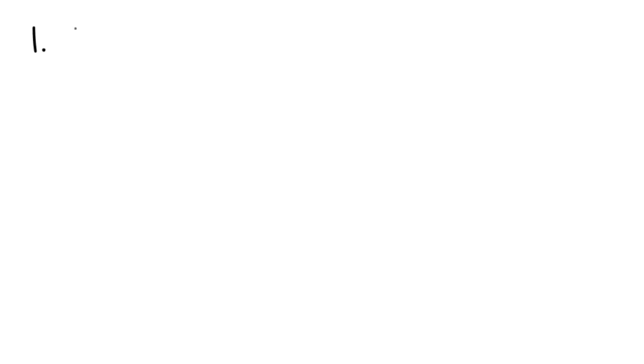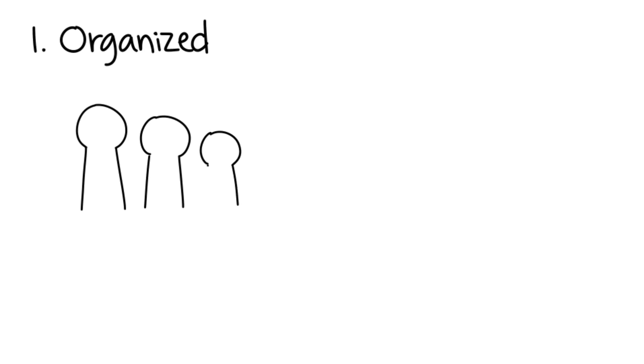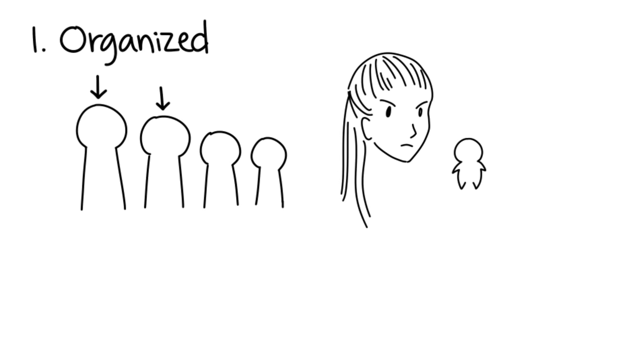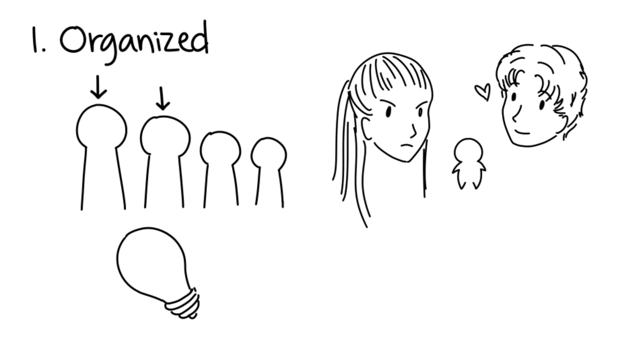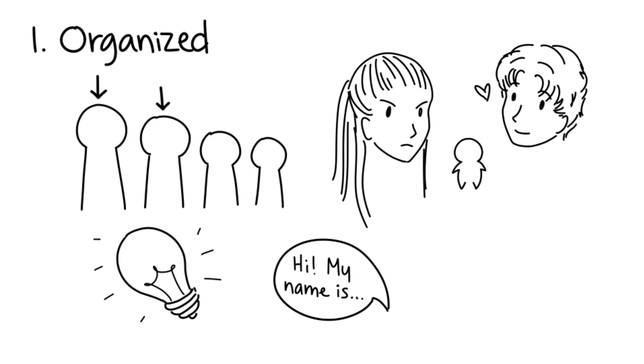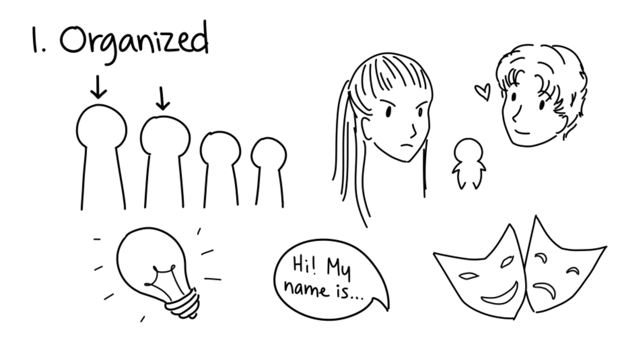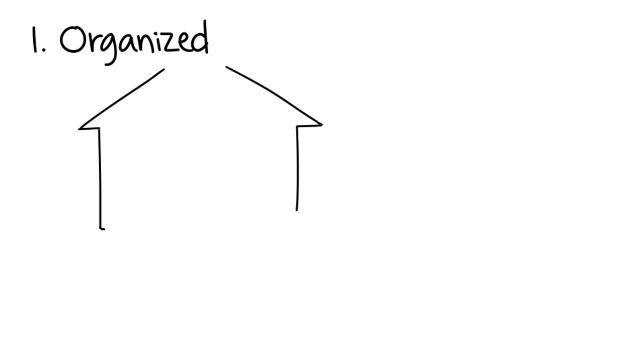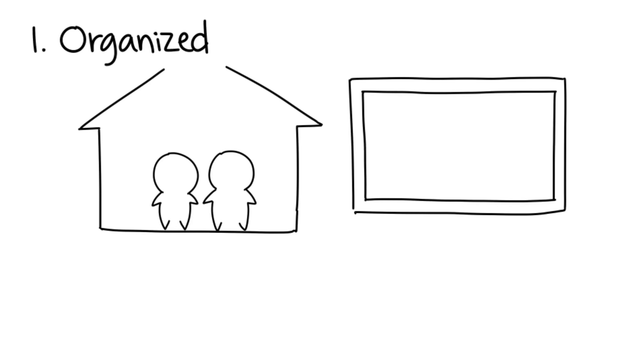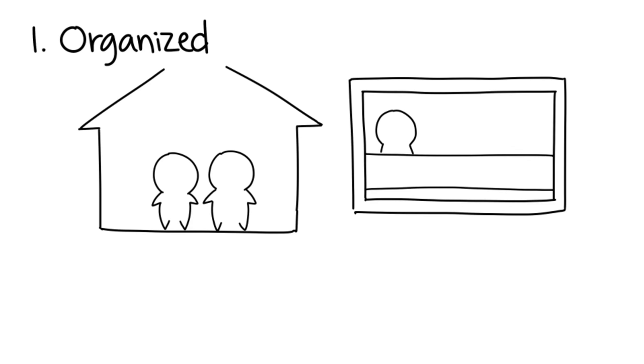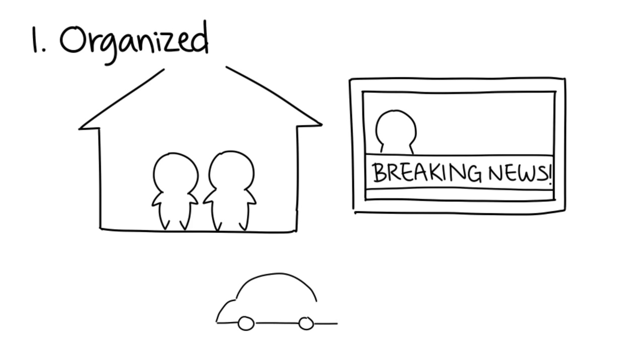One: Organized. Organized serial killers are probably one of the first-born children in their family and experience inconsistent parental discipline. They're highly intelligent, socially adept, and good at controlling their mood. Consequently, they're perfectly fine living with a partner. Additionally, they like to follow media coverage of their crimes and may like changing towns or jobs often.